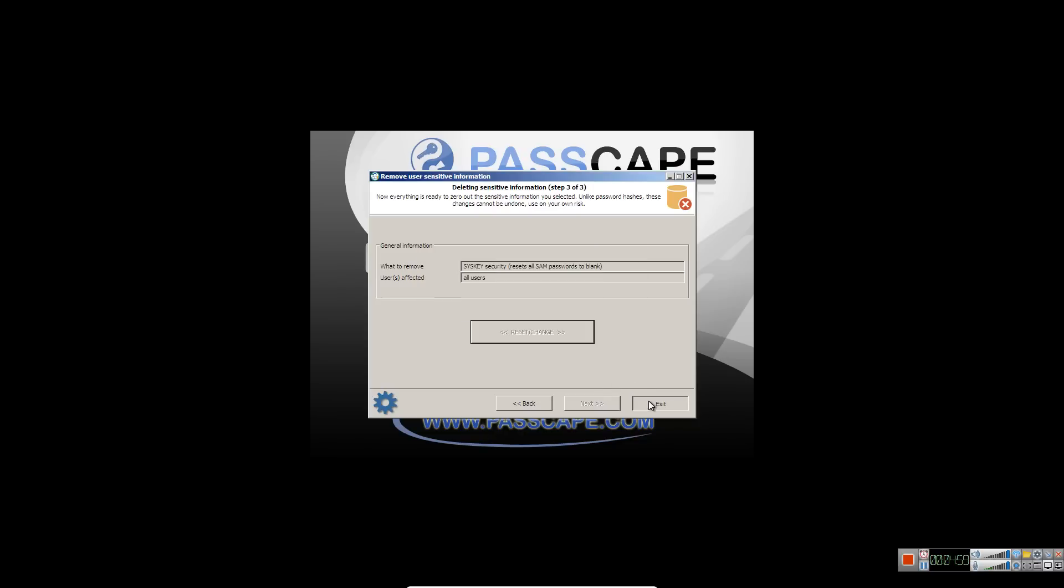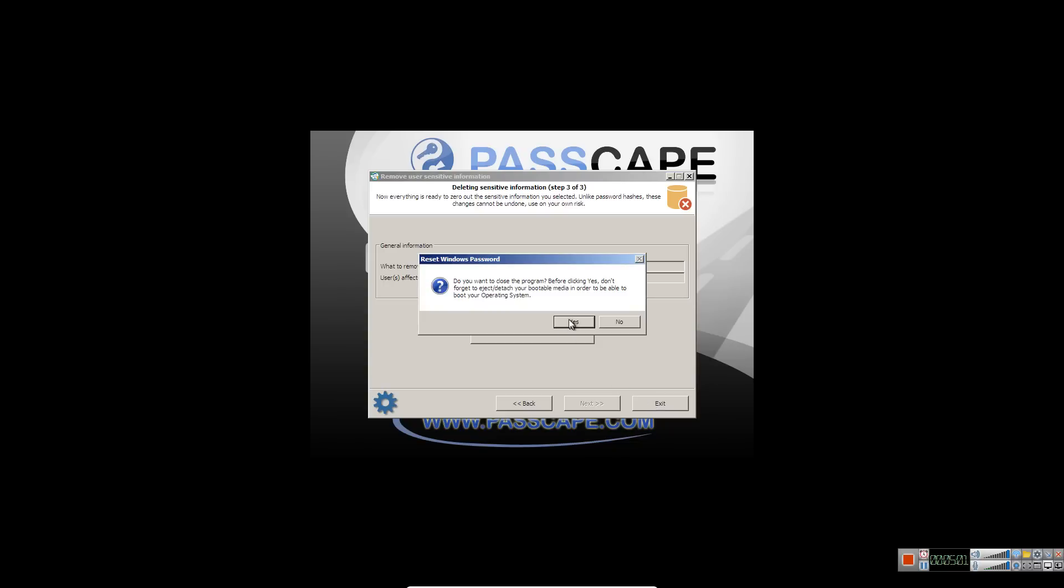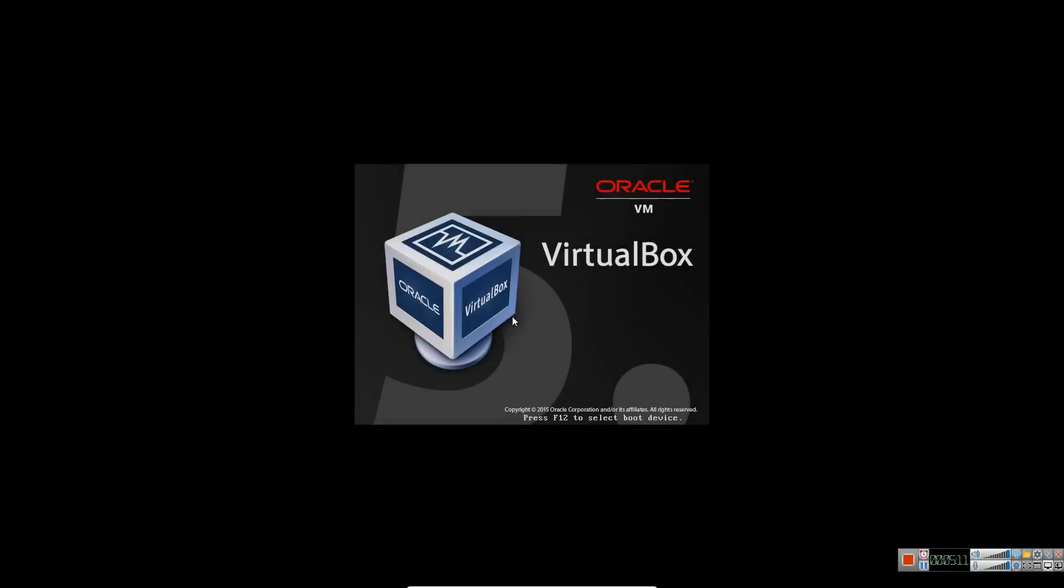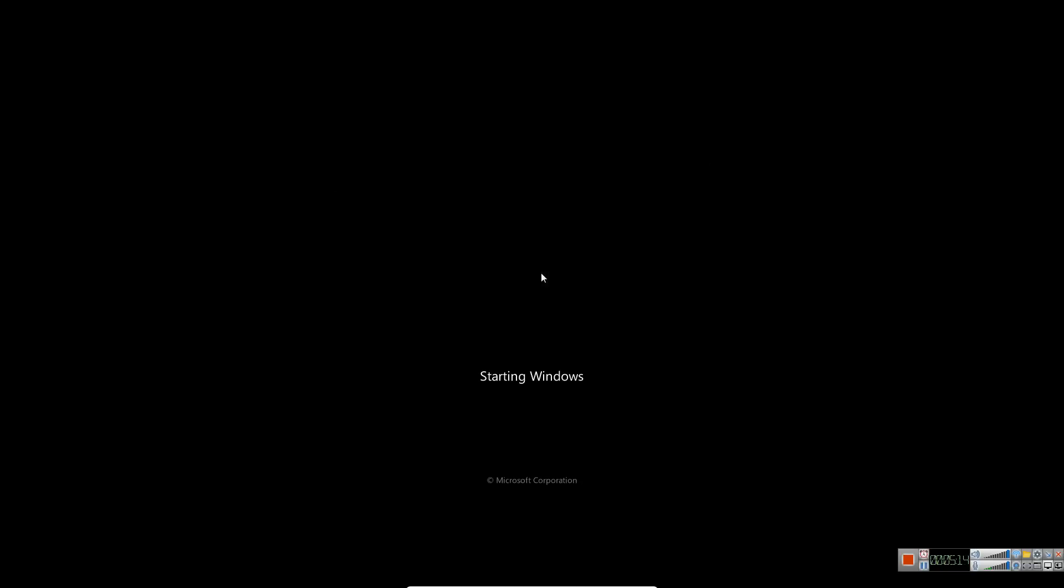And we'll go ahead and restart this computer. And it should boot into Windows. Once you've done this you can restart the computer. We'll go ahead and restart the computer. And if we did it right Windows should boot up without asking for sys key.